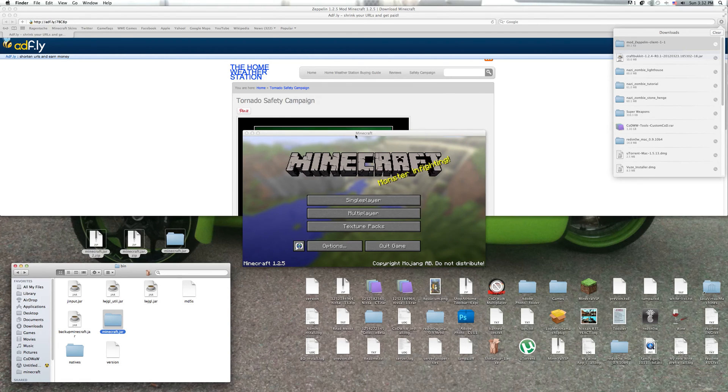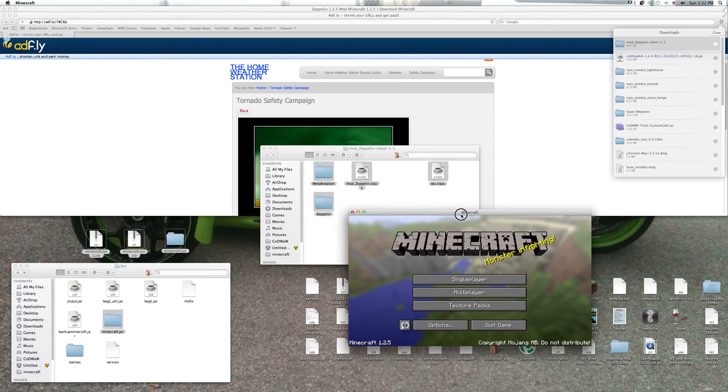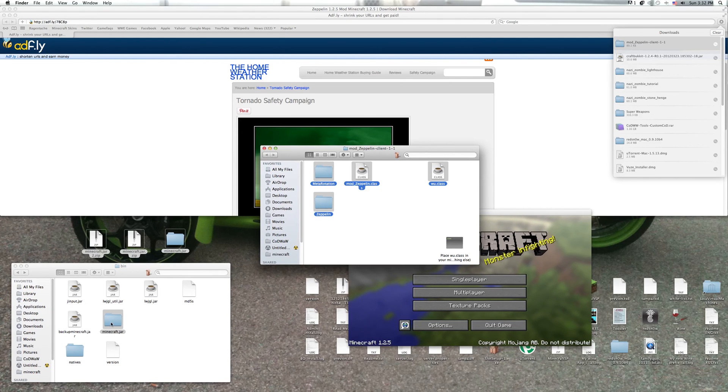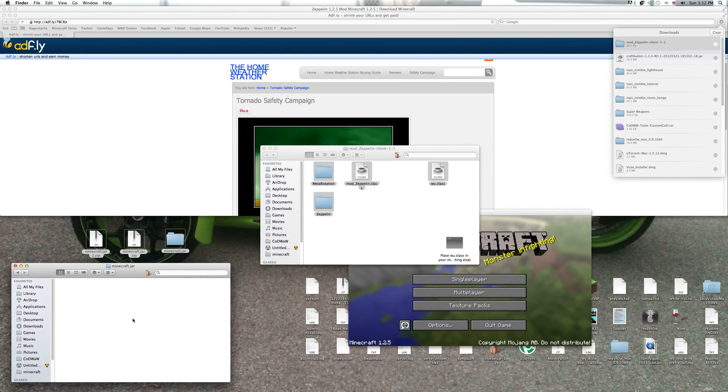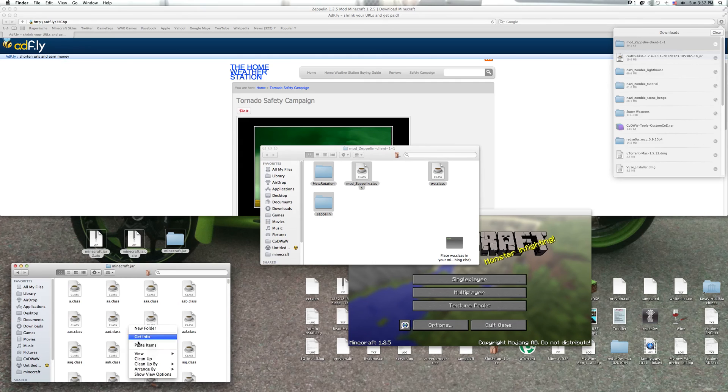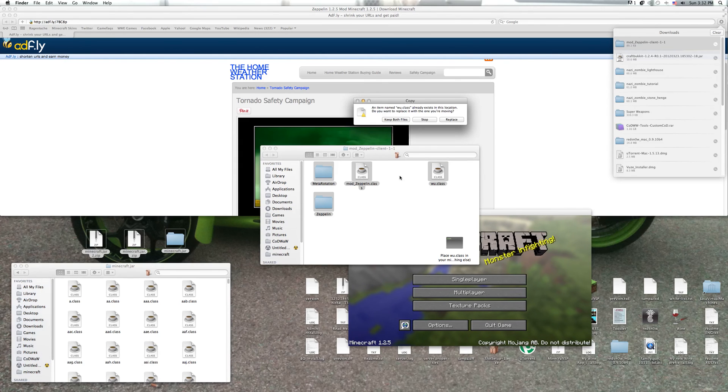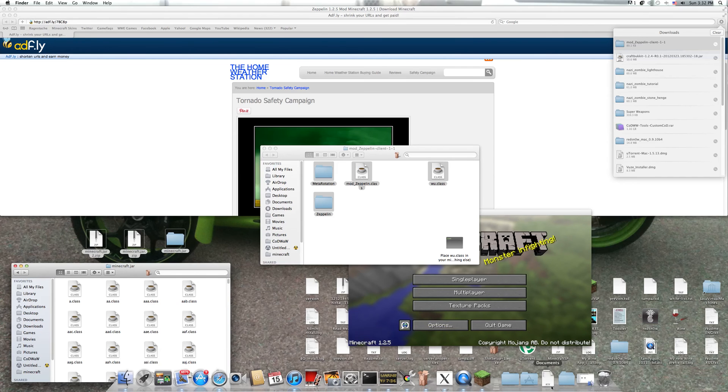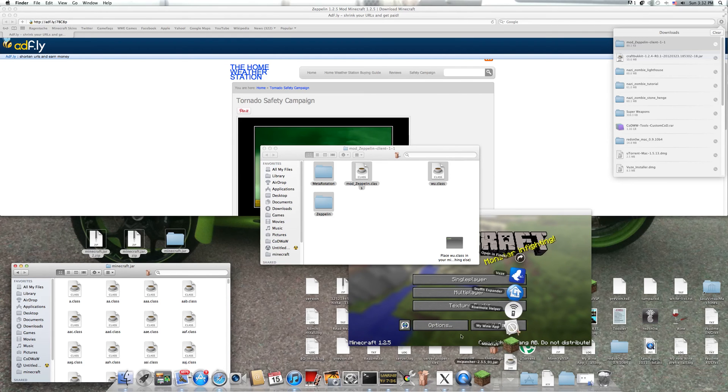Go ahead and make this into backup minecraft.jar, turn this into minecraft.jar. Paste items, replace.